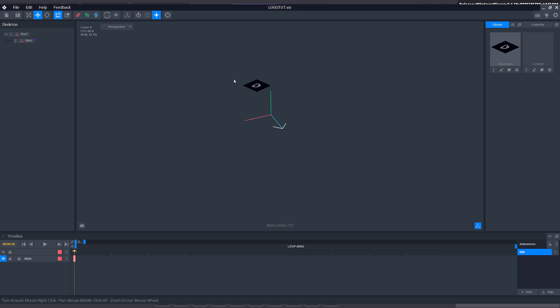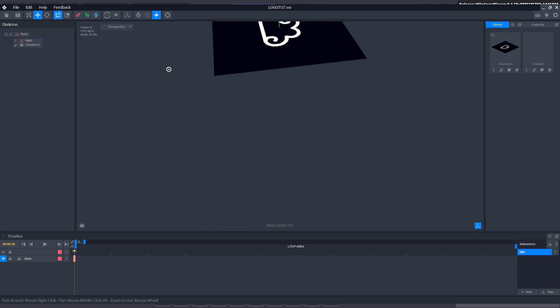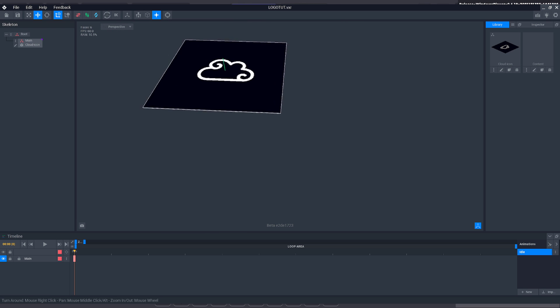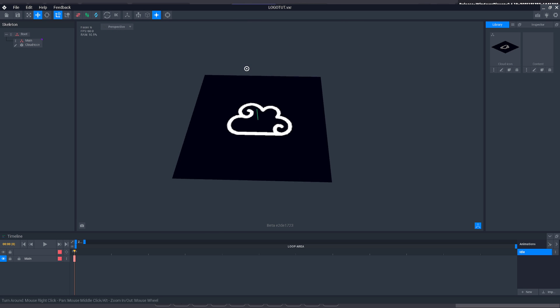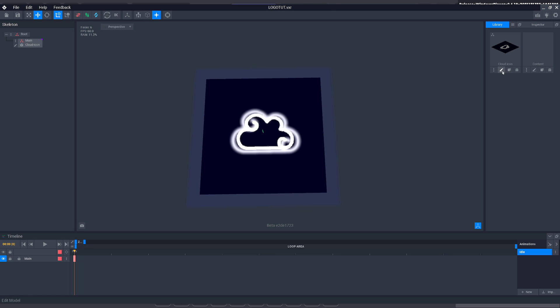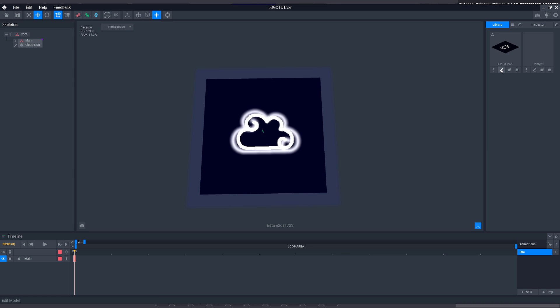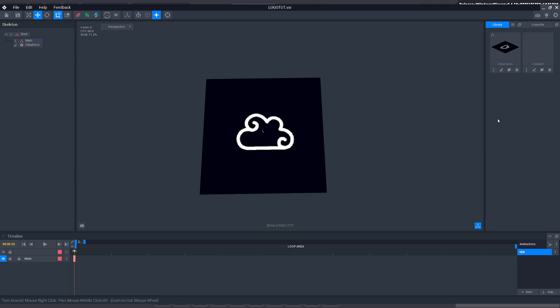Now all you do is drag it on top of the main and there is our logo. Nice and easy. You can do this with NFTs and images. You can even click this little icon here to edit it if you want to change colors or refine the details.